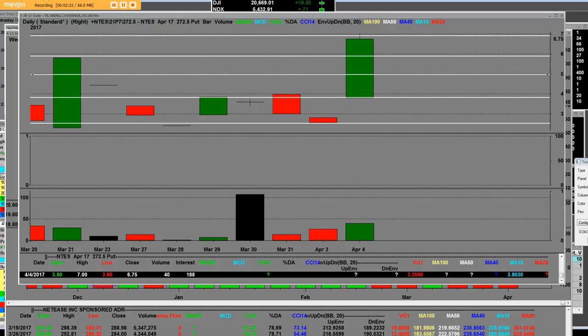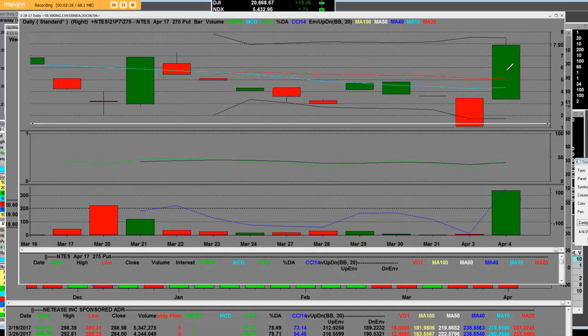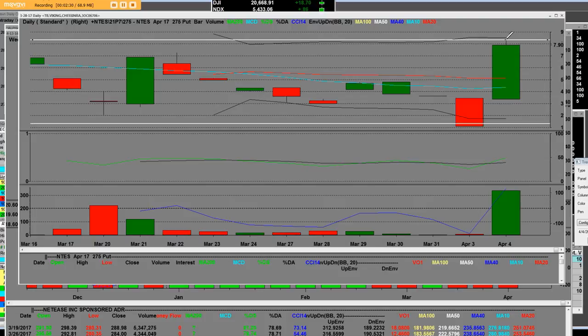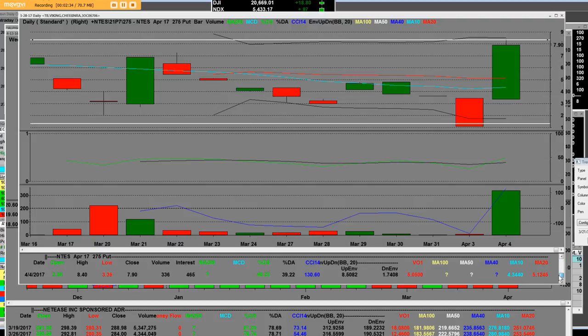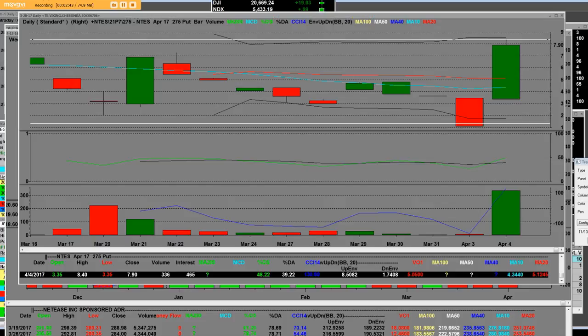When we take a look at the 275 put and look at what this daily put chart looks at that strike price, they were up here at eight dollars. The low today was 335 and the high is 840, and that's on that 275 put option.